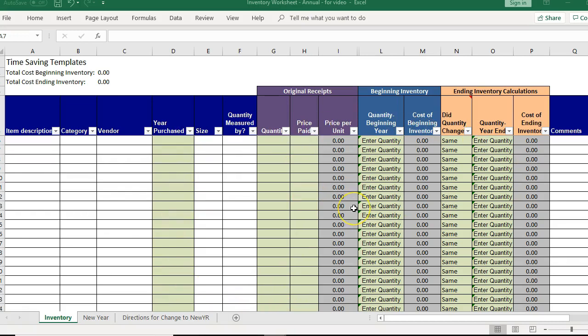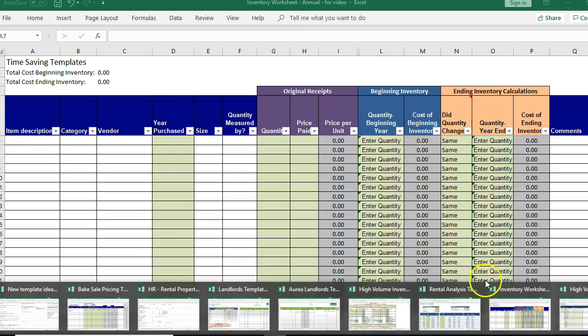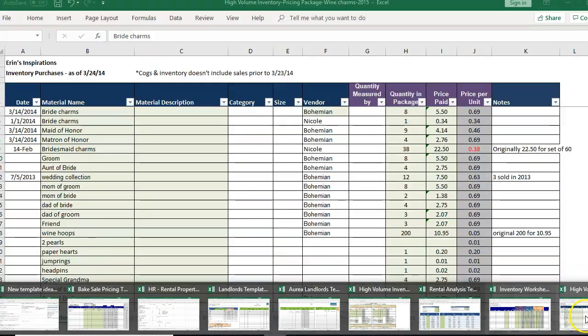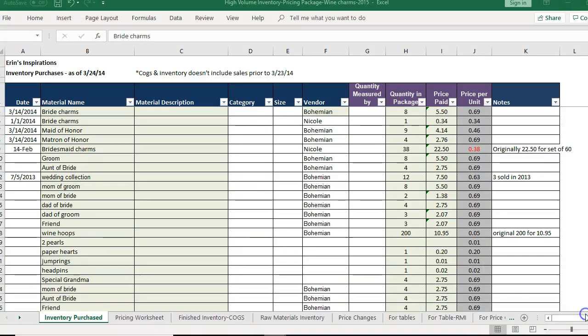And then the gray cells are going to be formulas that will calculate based on that information. The white cells are there for your information, but it's not critical that you have to fill every single thing out because who wants to do extra data entry? Not me.